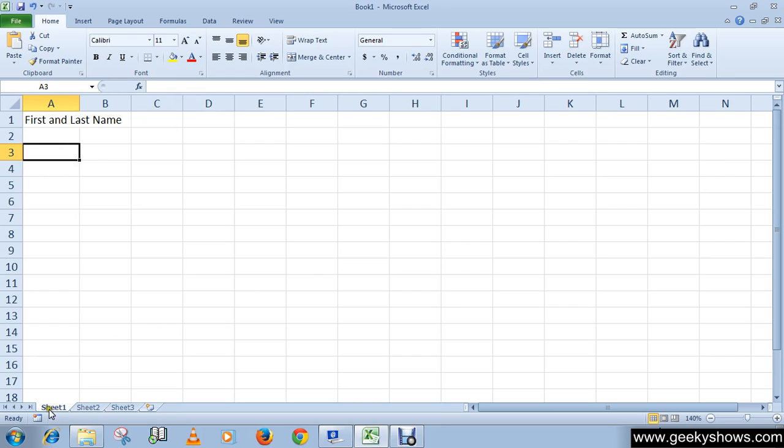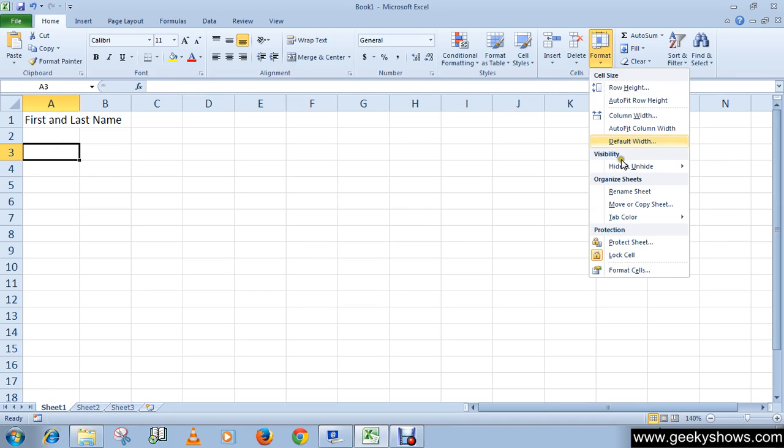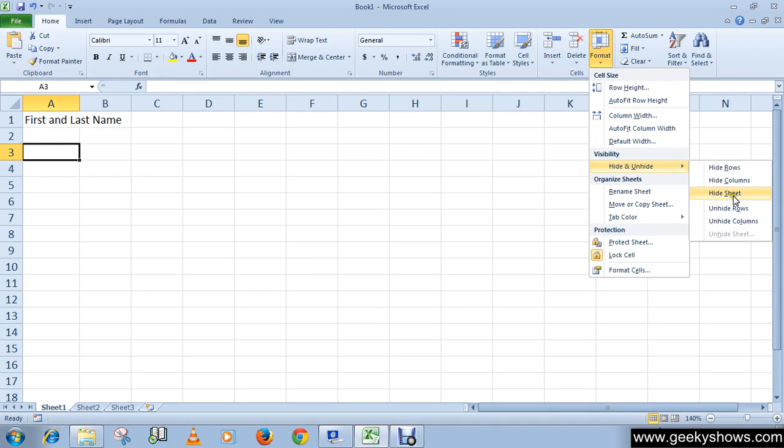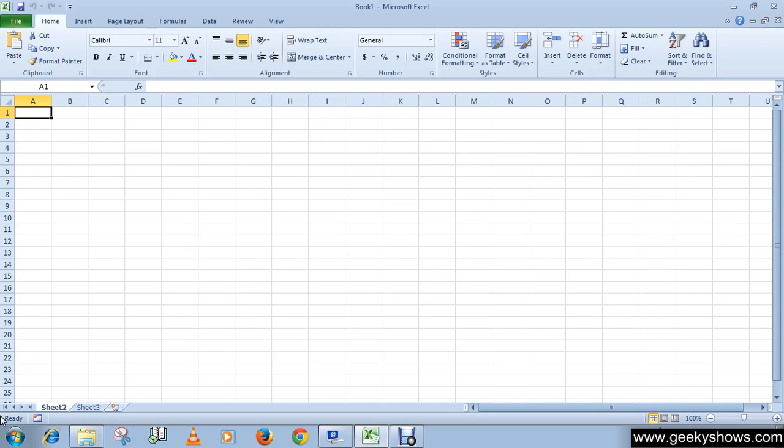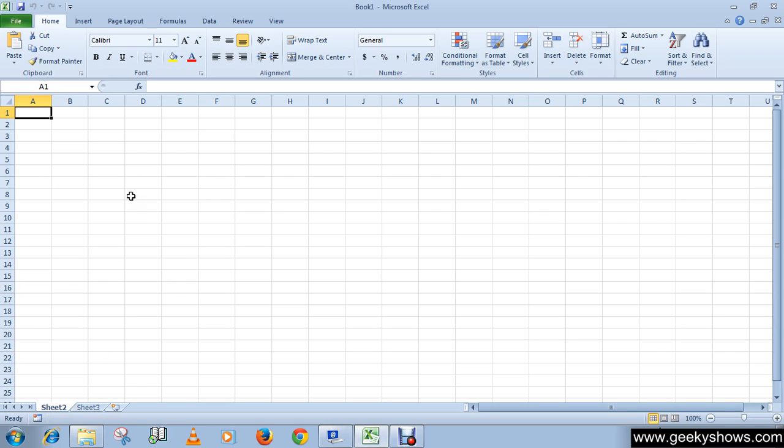Then go to Format, Hide & Unhide, and click 'Hide Sheet'. So you will see that Sheet 1 has disappeared from the list. And then if you want to unhide Sheet 1...